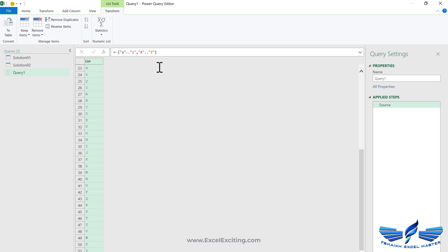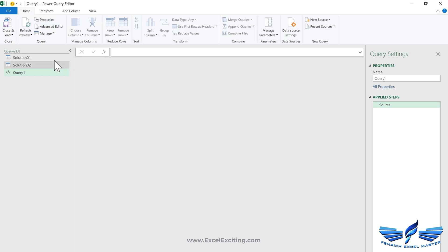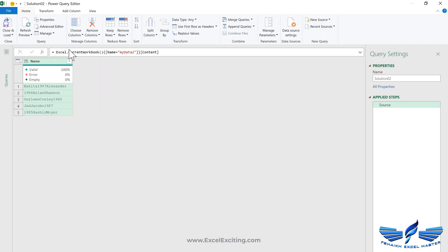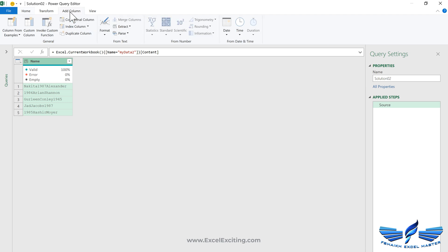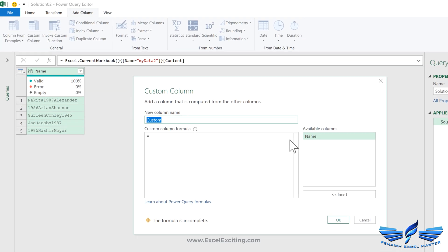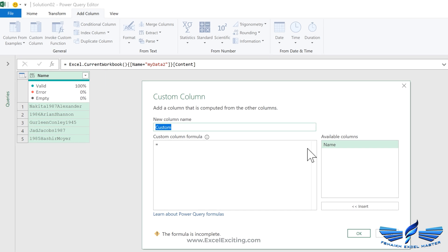I'm just going to copy this list from here with Ctrl+X so that can help us in the formula. Let's select the column, add column, add custom column. Let's give our column a nice name.